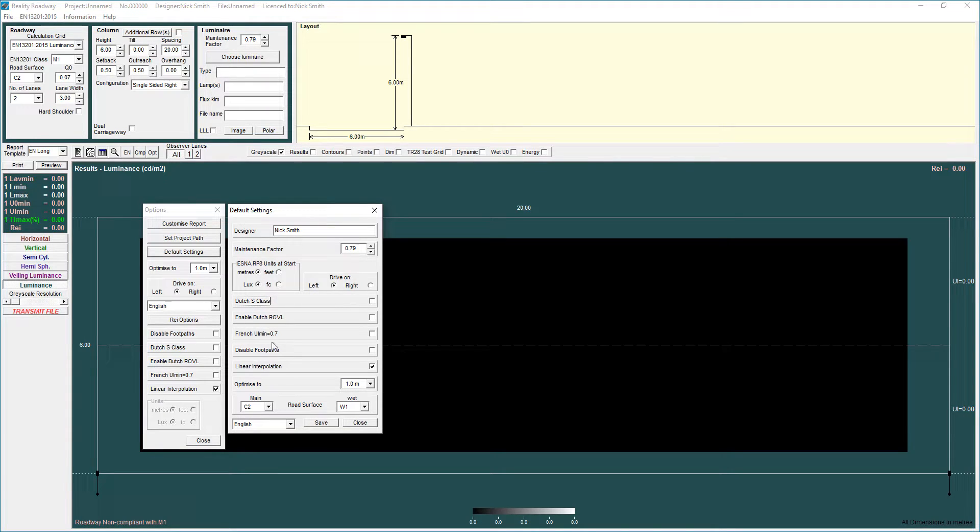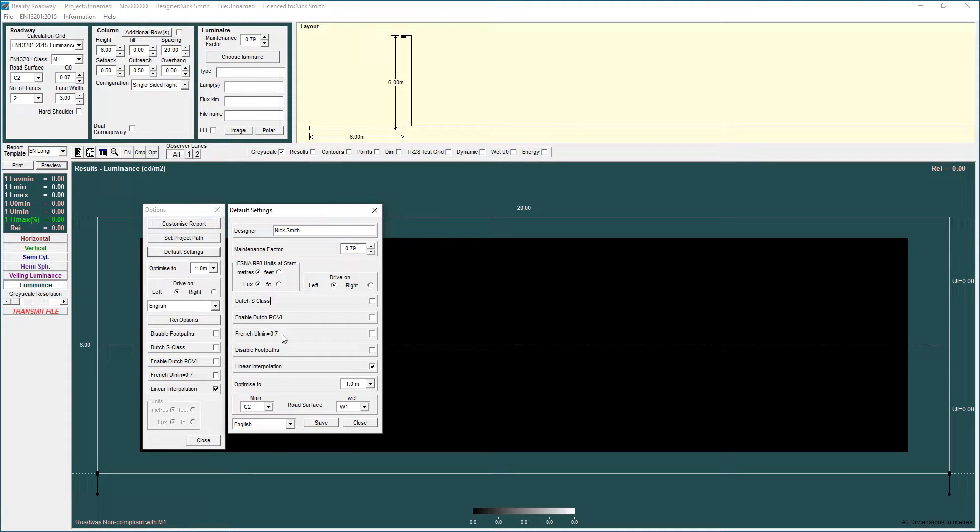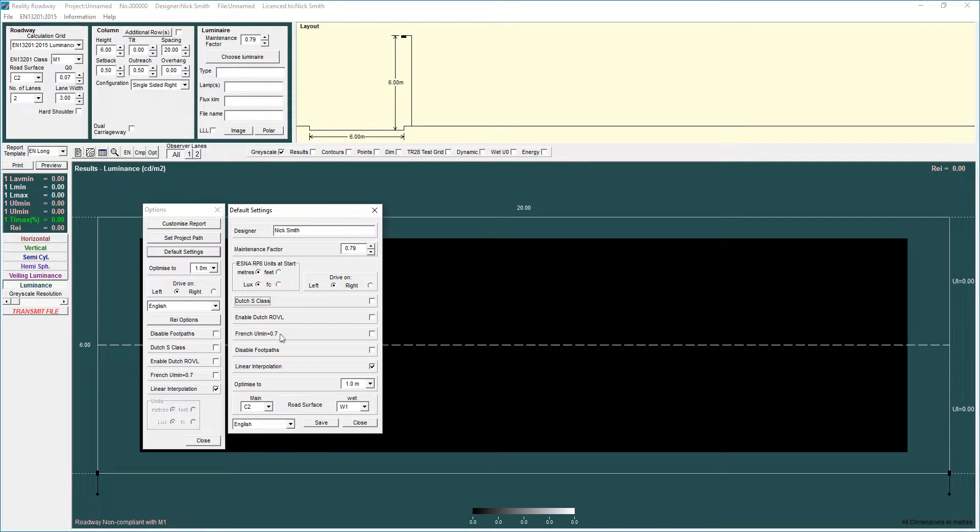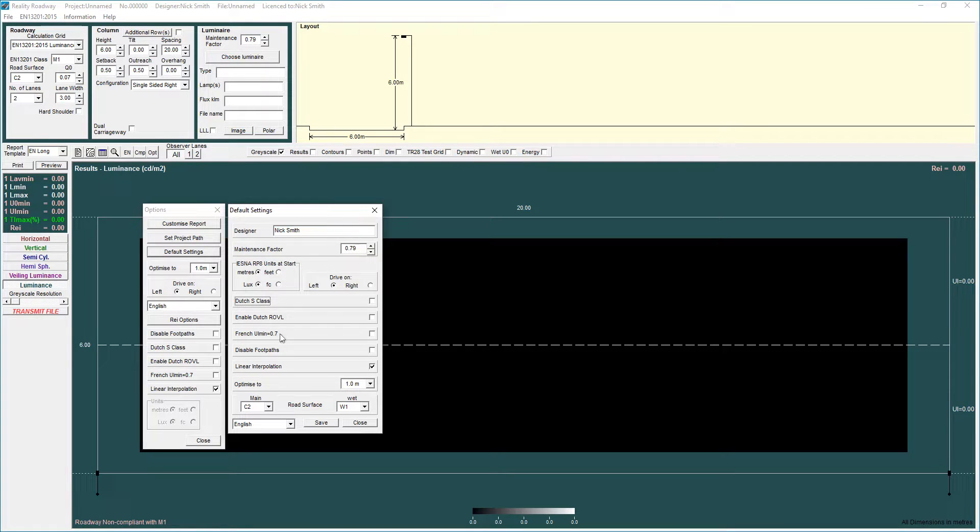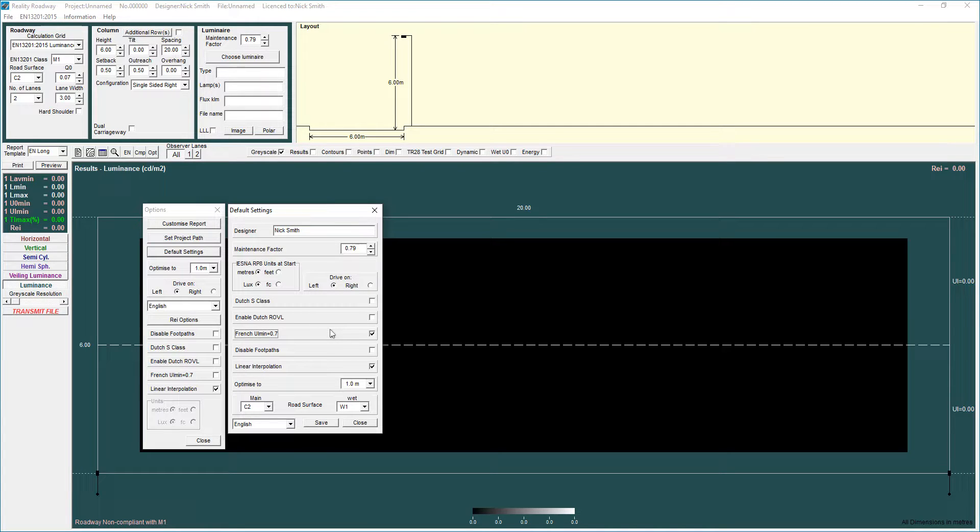The French UL Min thing again for users in France if you require a permanent longitudinal uniformity of 0.7 which disregards the values that appear in the European standard then tick it by ticking that it will override 0.5, 0.6 longitudinal uniformity and automatically put in 0.7.